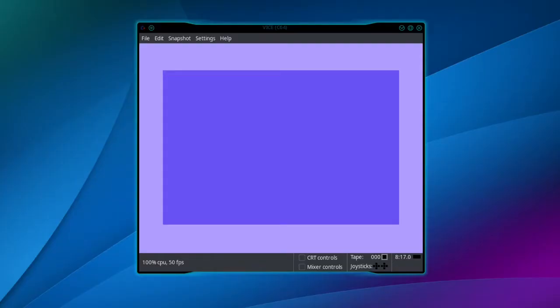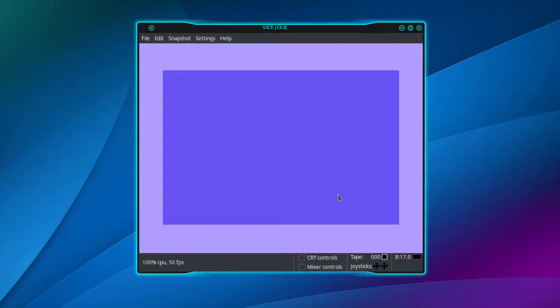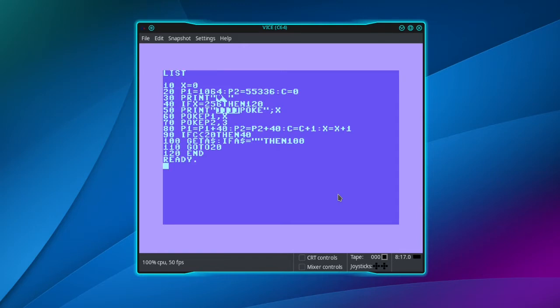Okay, this is how to print a Commodore 64 program listing to a file in VICE. So here's my program listing.